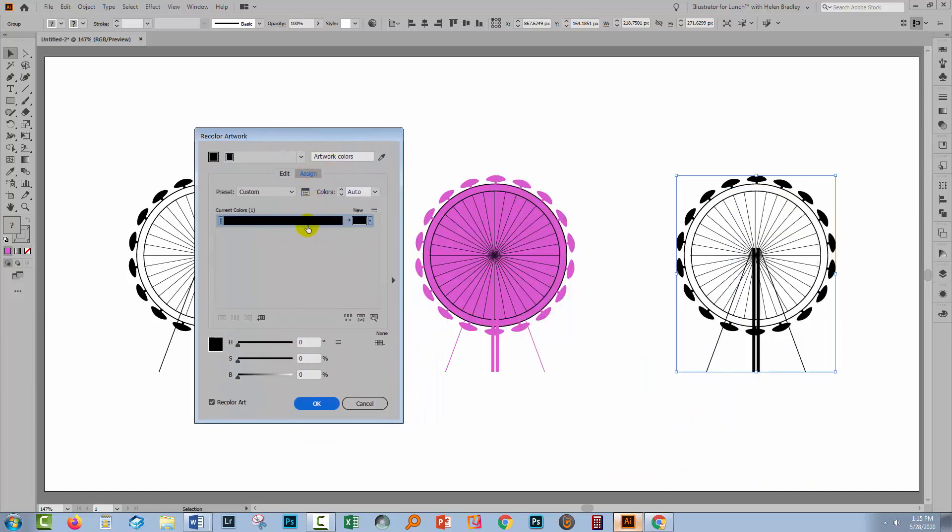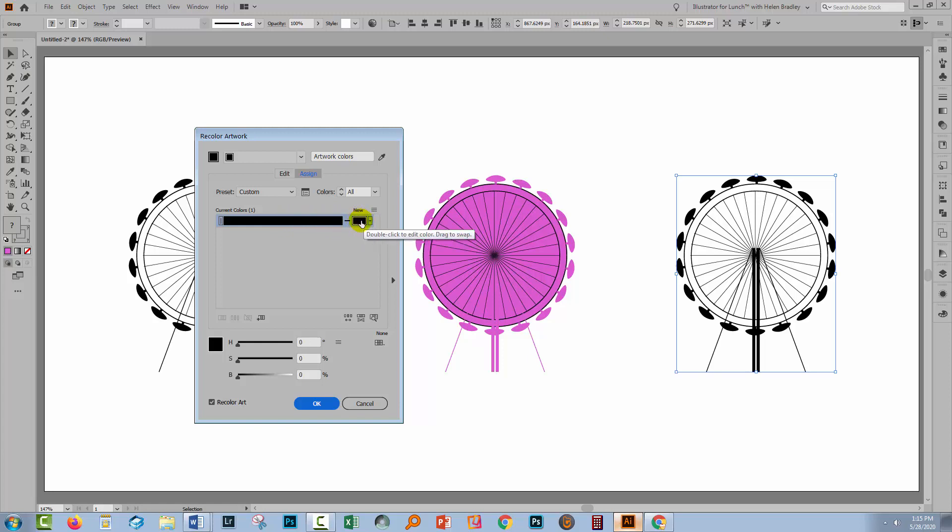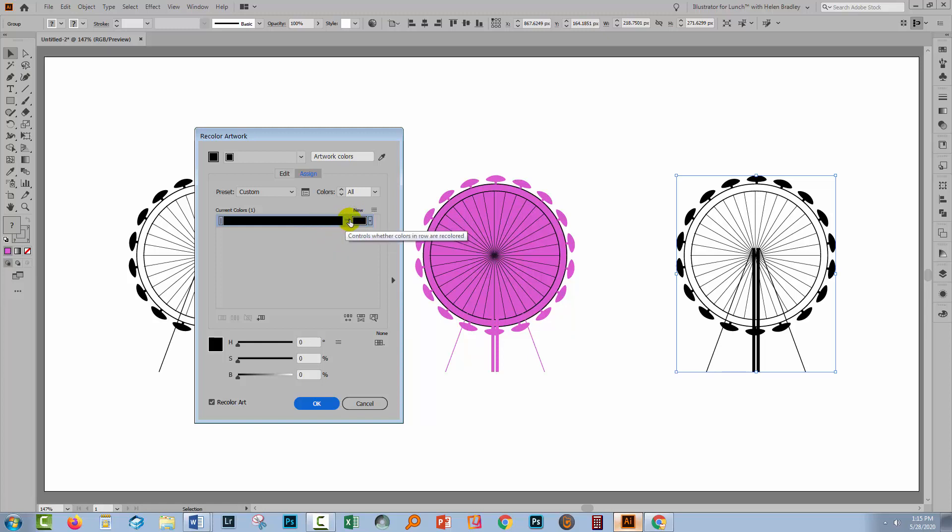The recolor artwork dialogue is telling me that there is one color in this image and it's black. Now typically when you come into the recolor artwork dialogue with a piece of art like this selected, you may well see something like this where there's just a dash between the black bar here and the black bar here. That tells you that this is not recolorable, but if you click on it and turn it into an arrow, then it is recolorable.